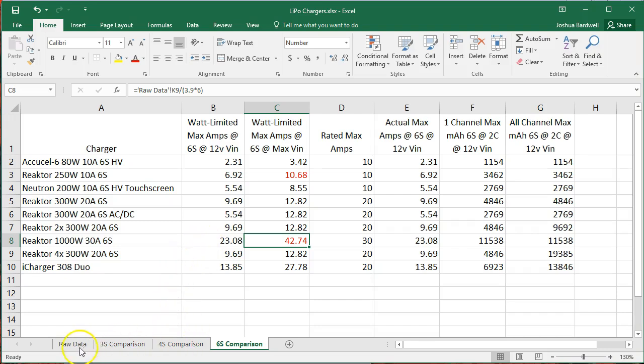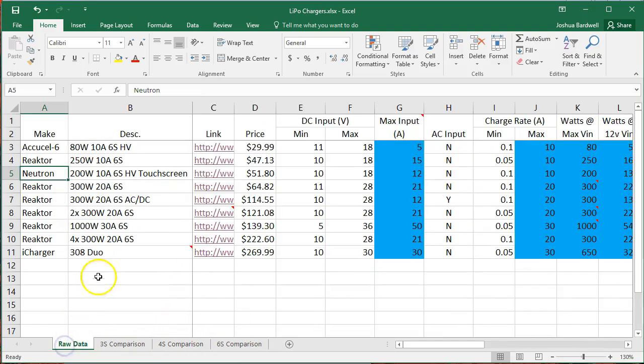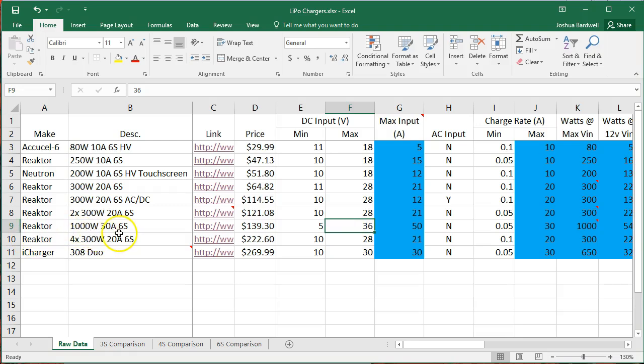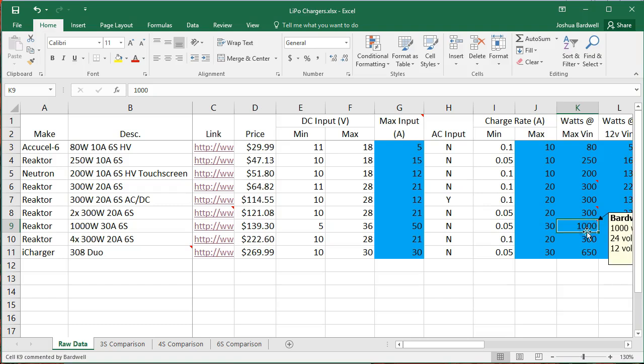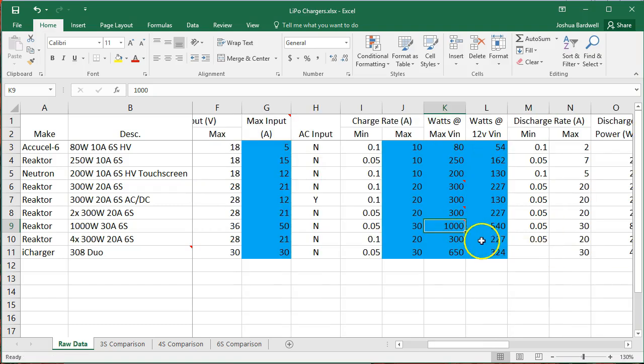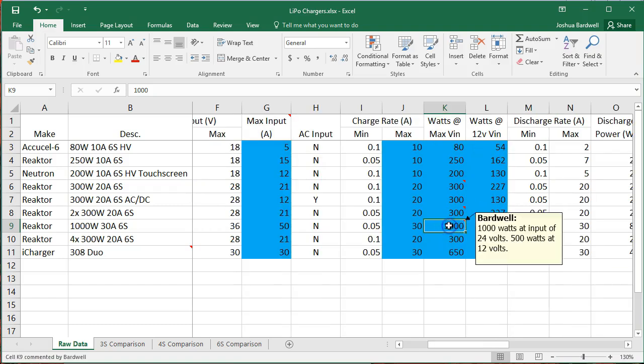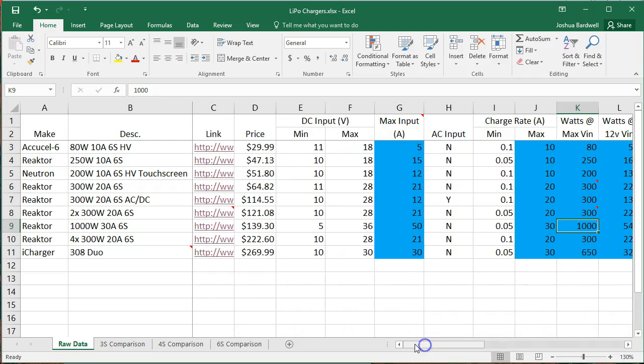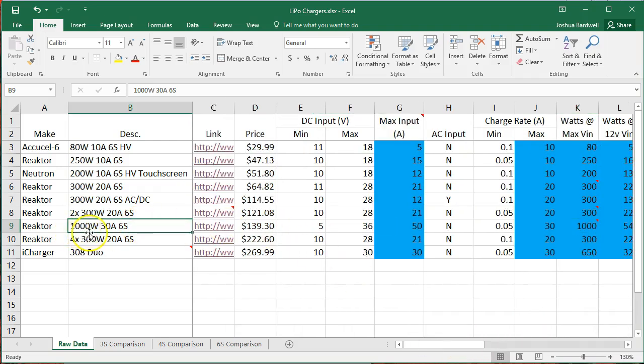So for example, if we go to the raw data, this guy, the Reactor 1,000 watt, 30 amp, 6S, needs 36 volts DC. I think it maxes out. I've actually got a note about this right here. 1,000 watts at 24 volts or higher. 500 watts at 12 volts. So if you're not going to be running this one at 12 volts, then you're only going to get 500 watts, not 1,000 watts.